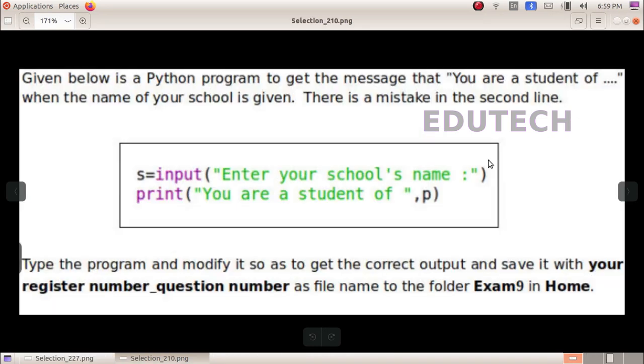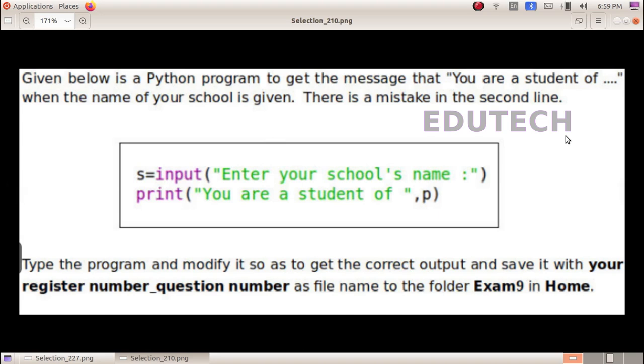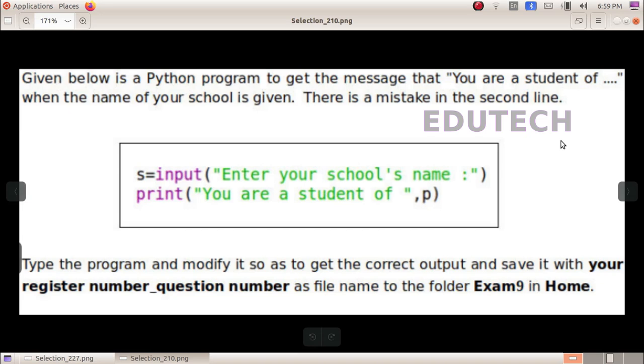Next question. Given below is a Python program to get the message that you are a student of when the name of your school is given. There is a mistake in the second line. Type the program and modify it so as to get the correct output and save it with your register number underscore question number as file name to the folder Exam9 in Home.